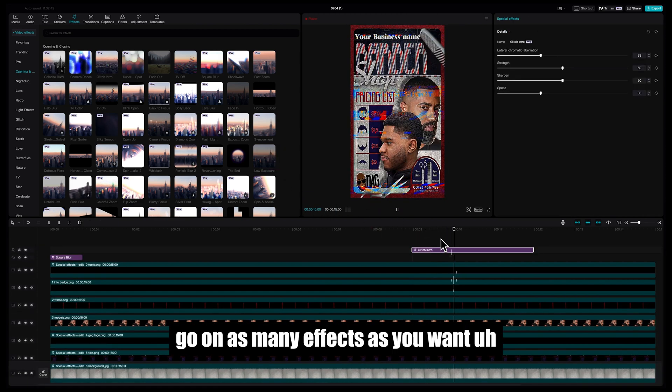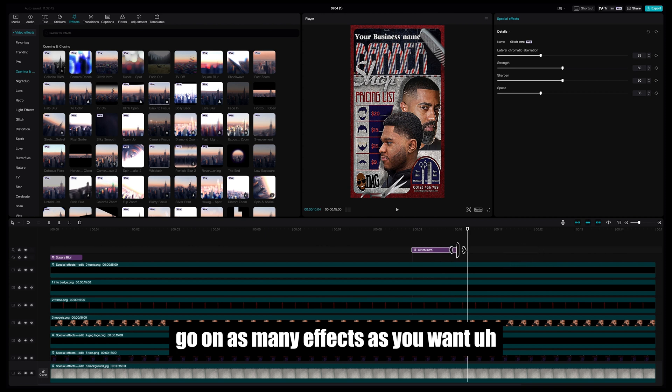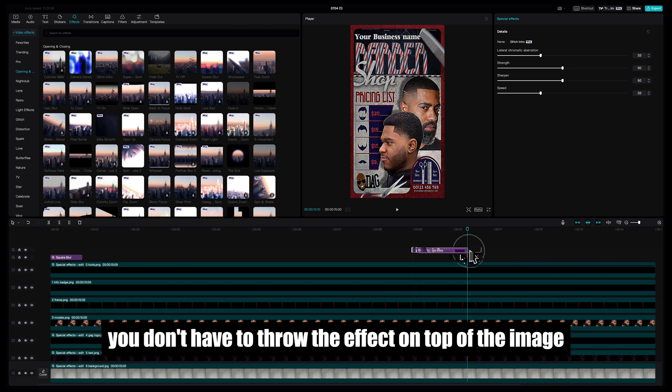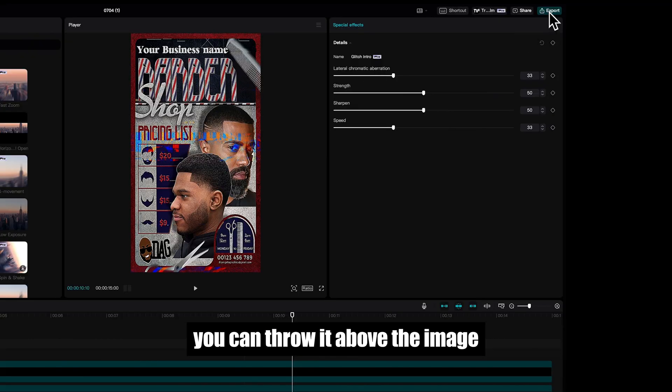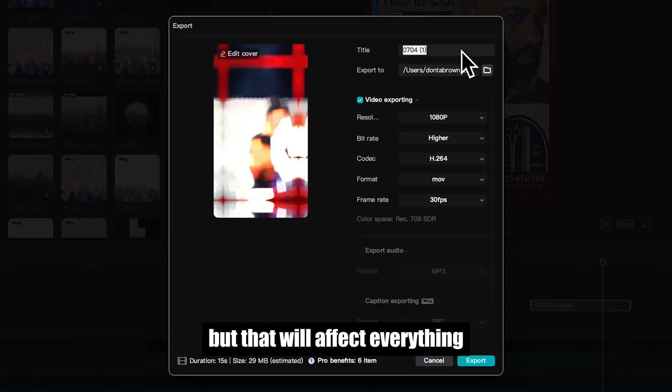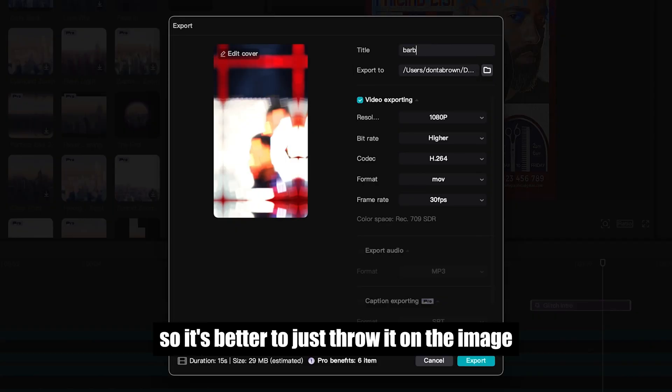Now this part is up to you. You can do whatever you want, go on as many effects as you want. You don't have to throw the effect on top of the image, you can throw it above the image, but that will affect everything, so it's better to just throw it on the image.